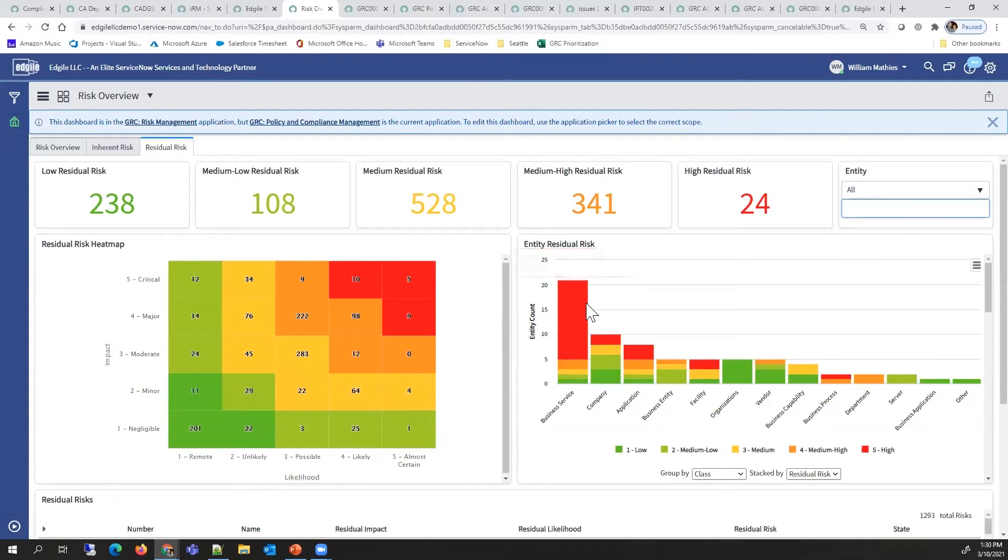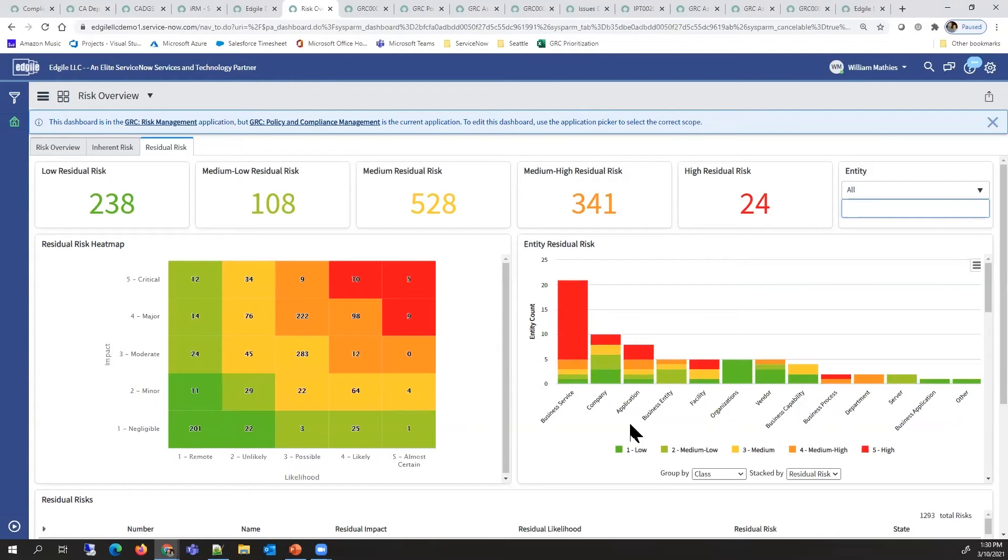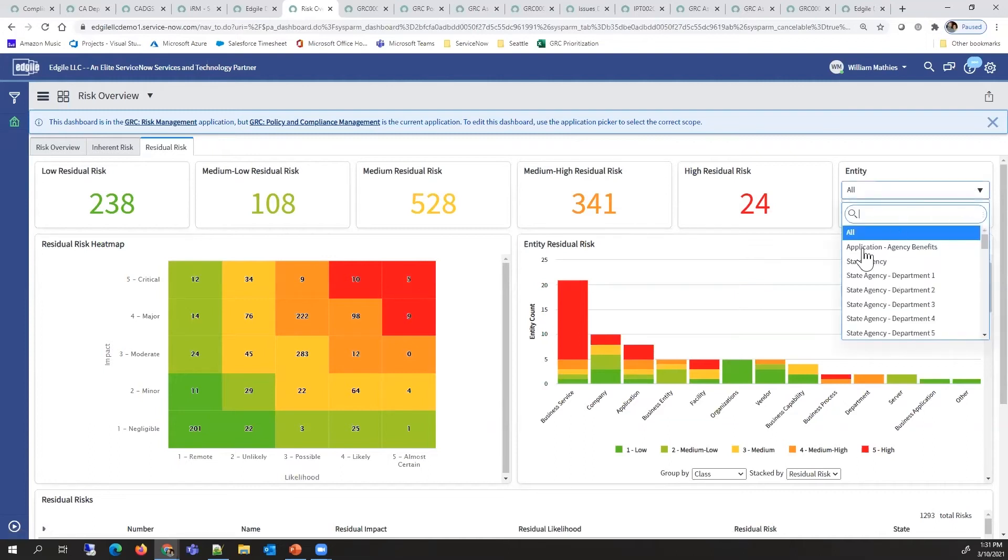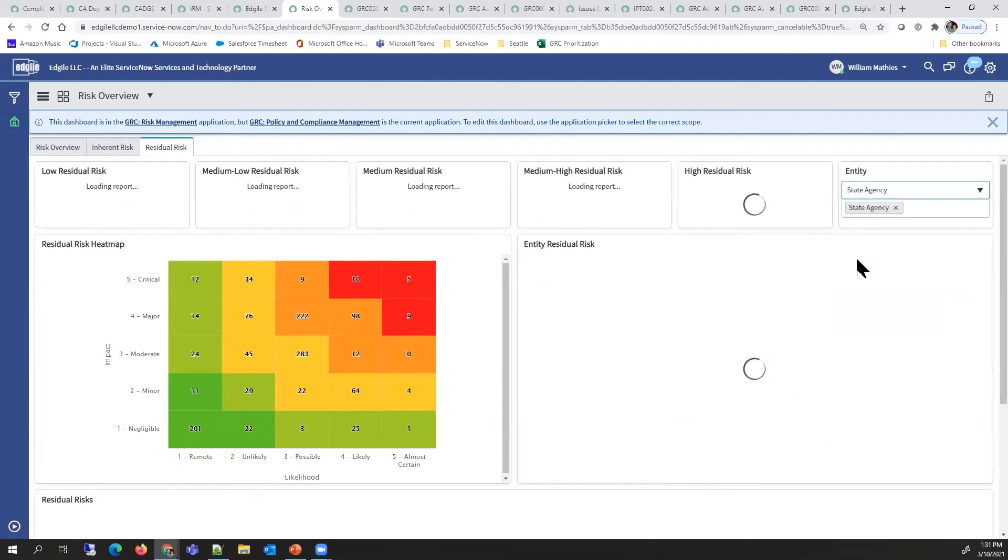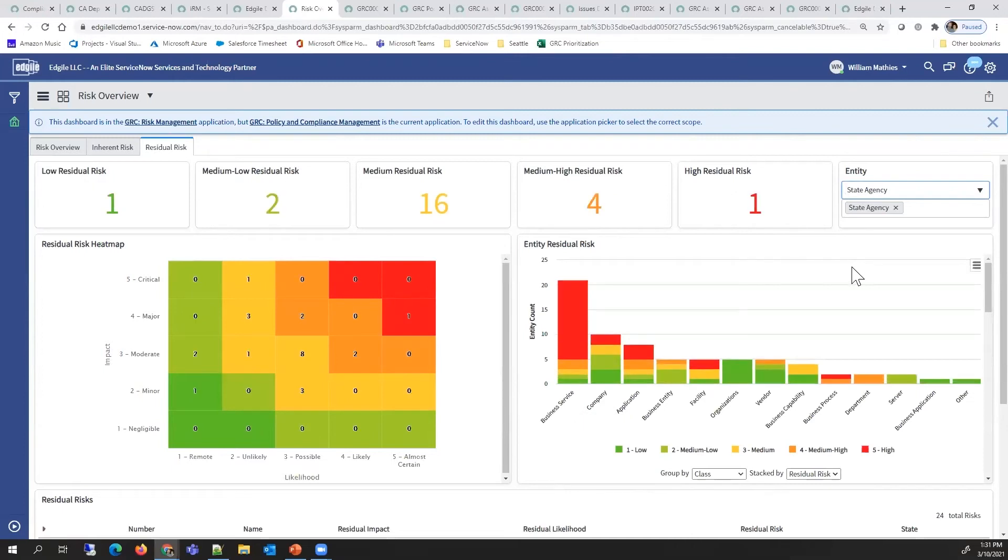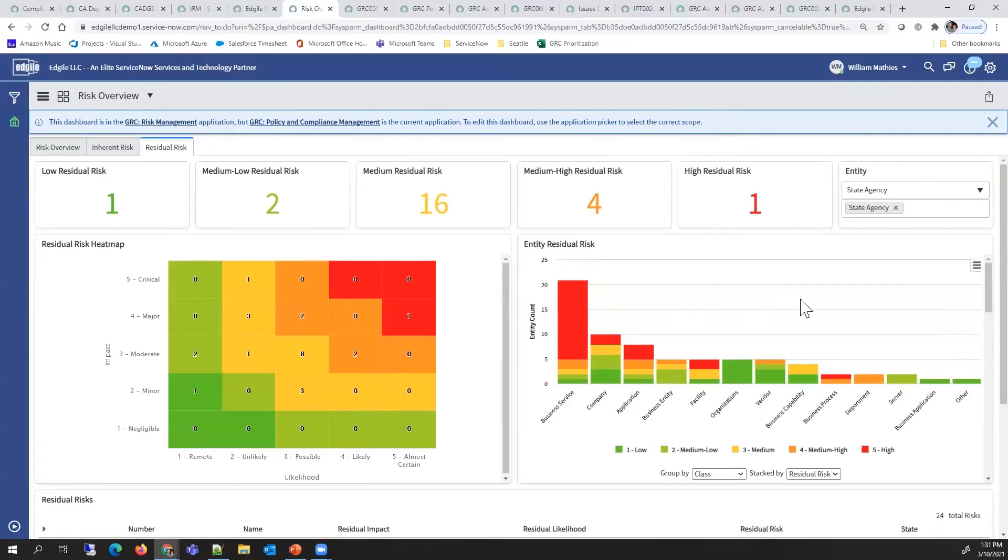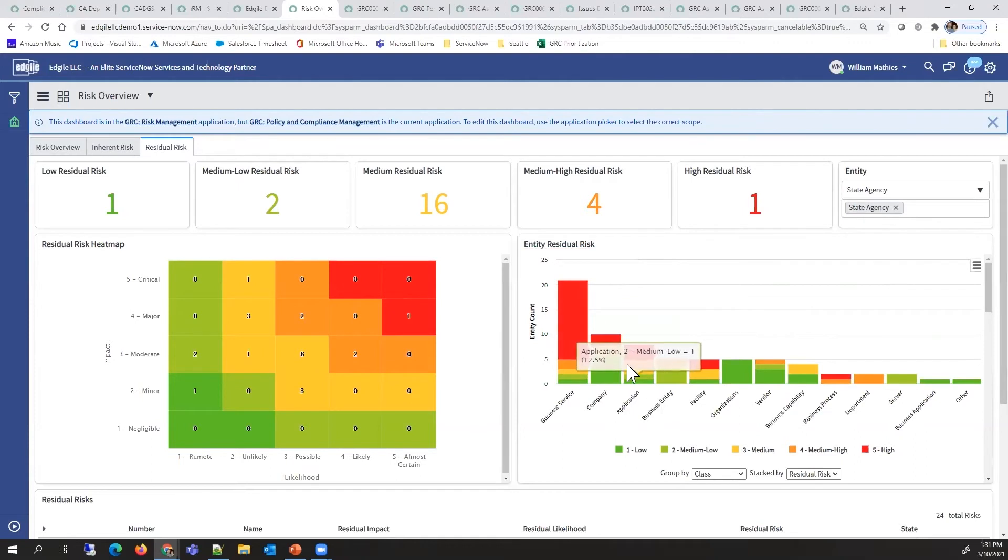It will show you across entity types, helping you see the risks for business services, applications, or vendors. This also supports an interactive filter so that when you dive in, you can see the risk for that particular state agency as it's changed.